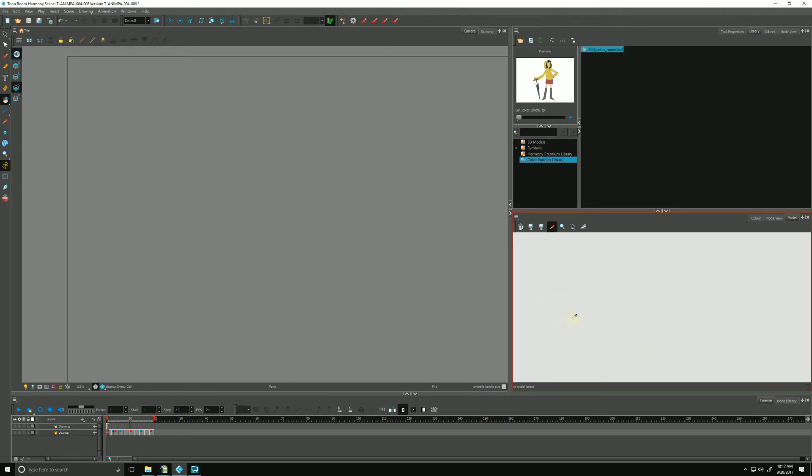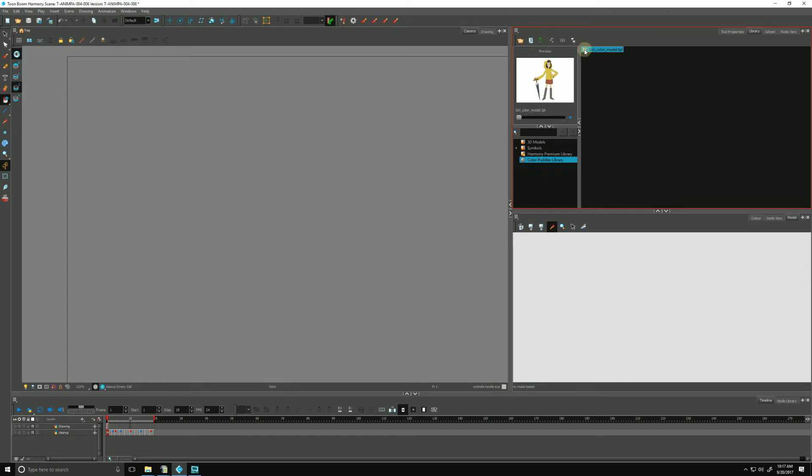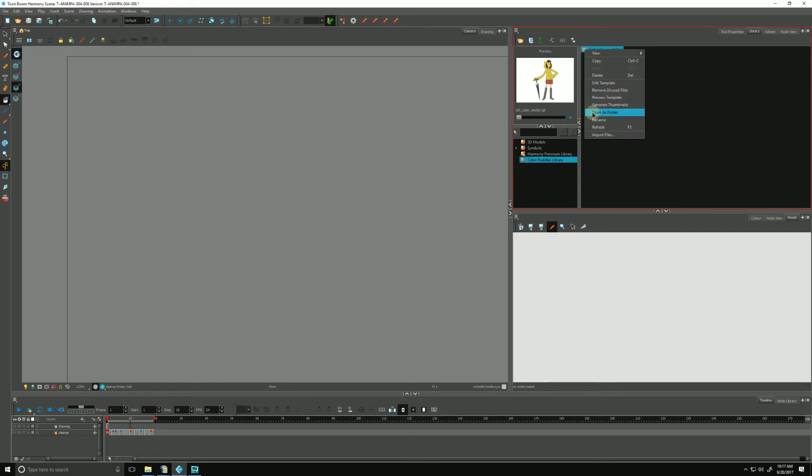Another way of fine-tuning what drawings we would like to bring in: we can right-click on our template that we want to import and choose Open as Folder.